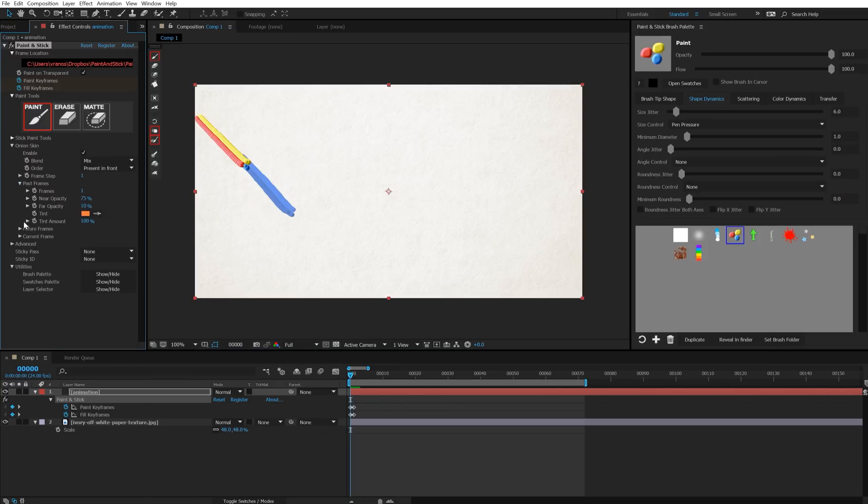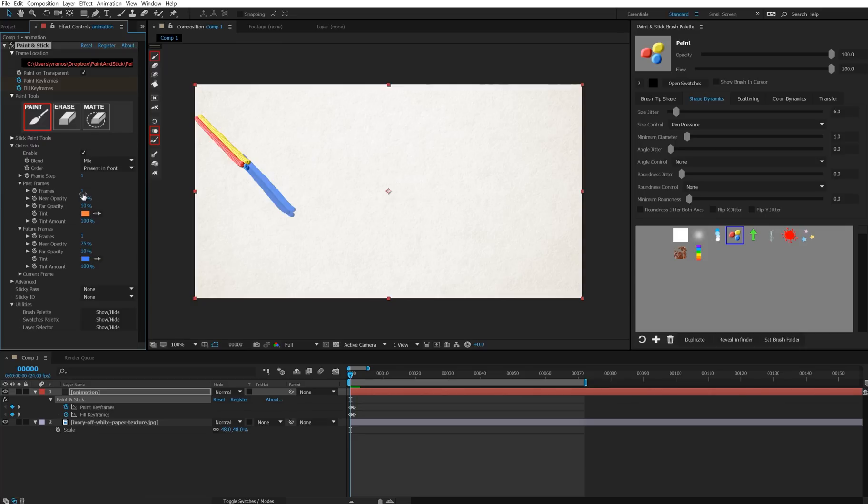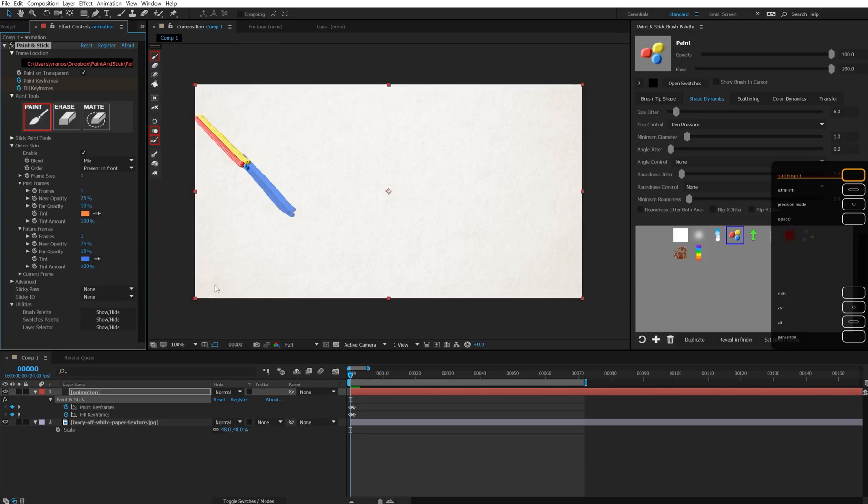Past frames and future frames determine how many frames you're seeing behind and ahead on any given frame. So let me just draw a few more frames.